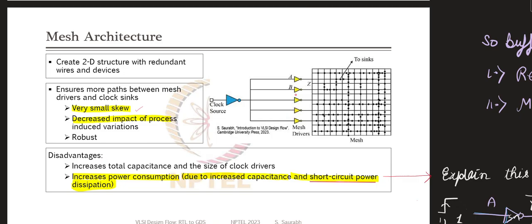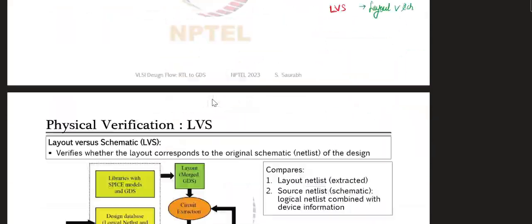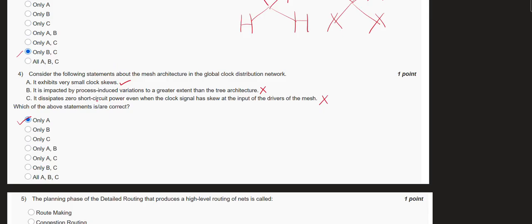To explain the short-circuit disadvantage: suppose two buffers receive signals at slightly different times due to skew. For a small amount of time one buffer is getting the signal while the other is not, creating a short-circuit condition where current flows between them, causing power loss. This is one disadvantage of mesh architecture. Confirming: option E — small clock skew — is correct; impacted by process-induced variation is not correct; zero short-circuit power loss is not correct; significant power loss is correct; not impacted by process-induced variation is correct. Only option E is the answer.